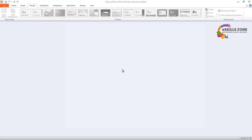We can apply different background styles to the slides. It makes our presentation more interactive. To apply backgrounds to the slides, we will follow the given steps.